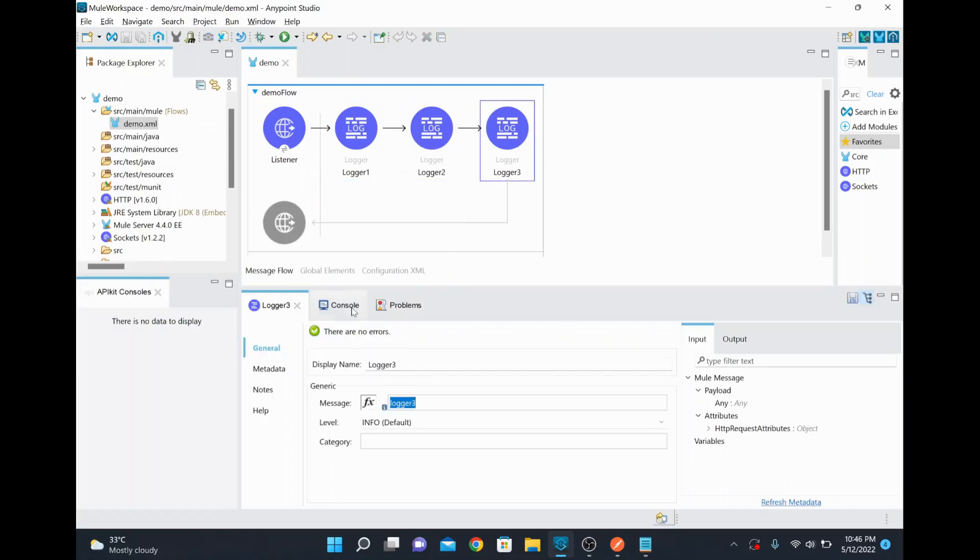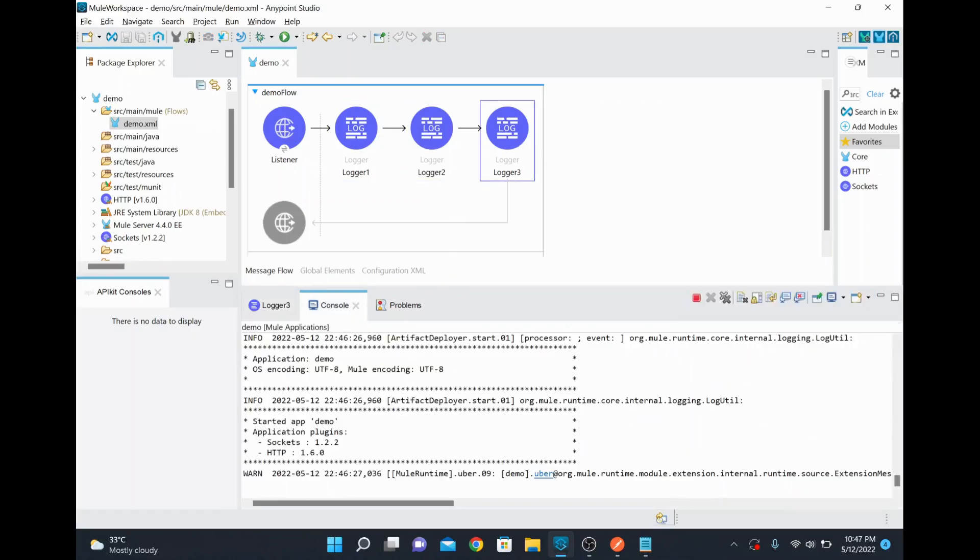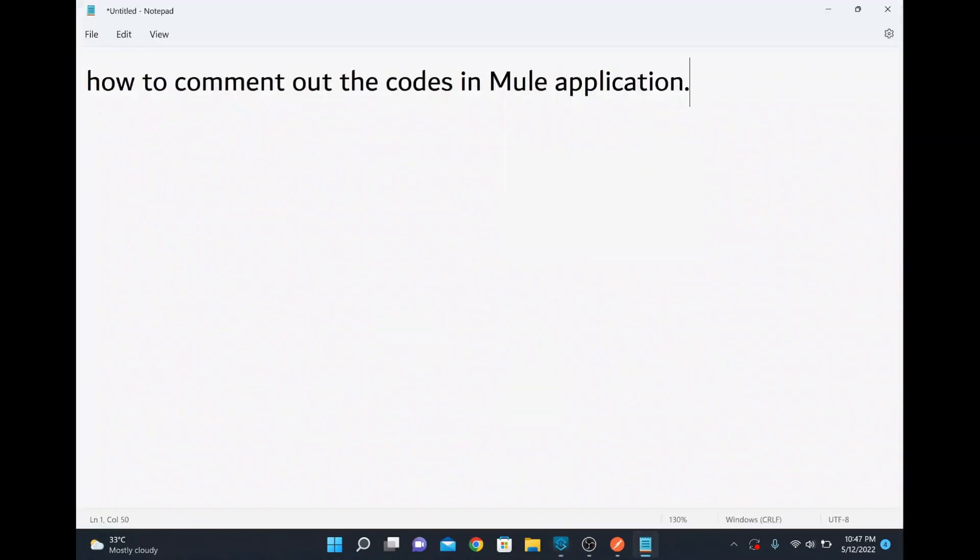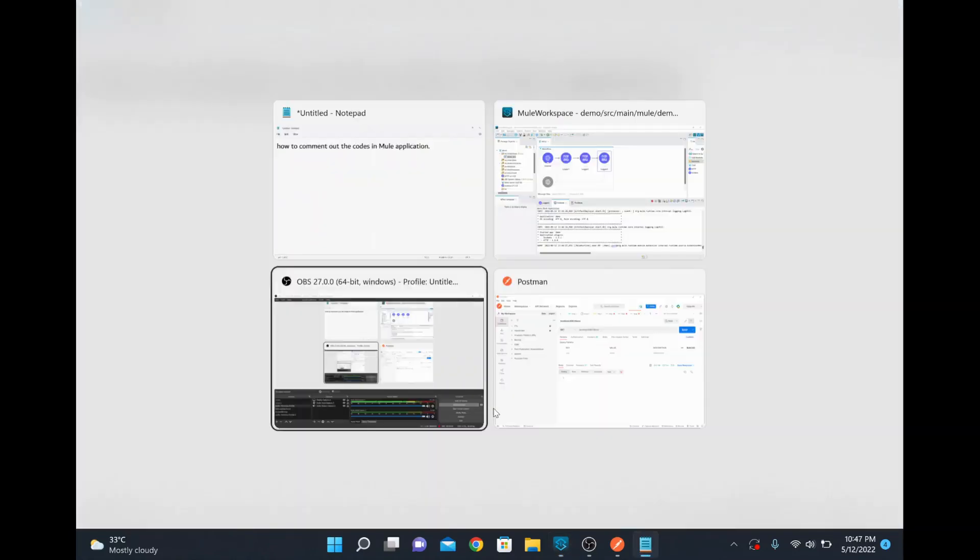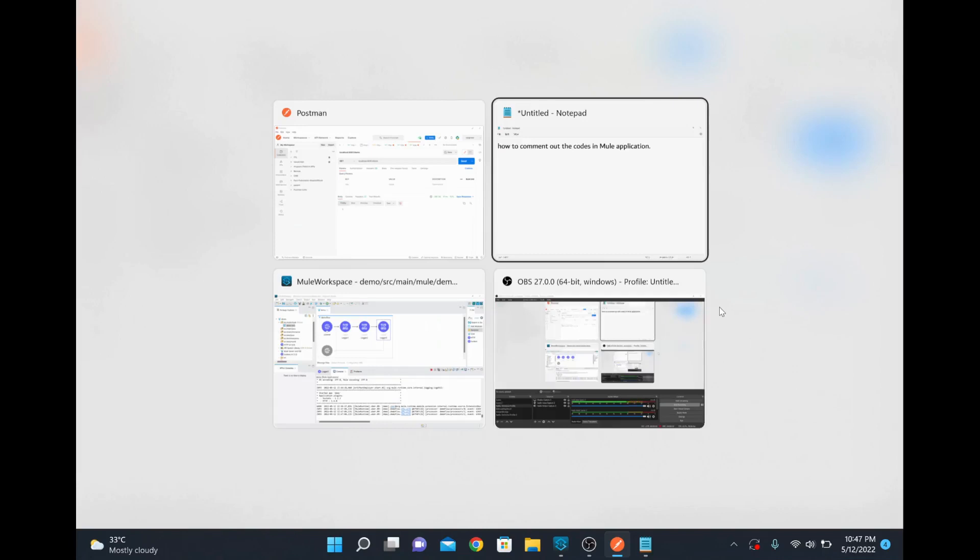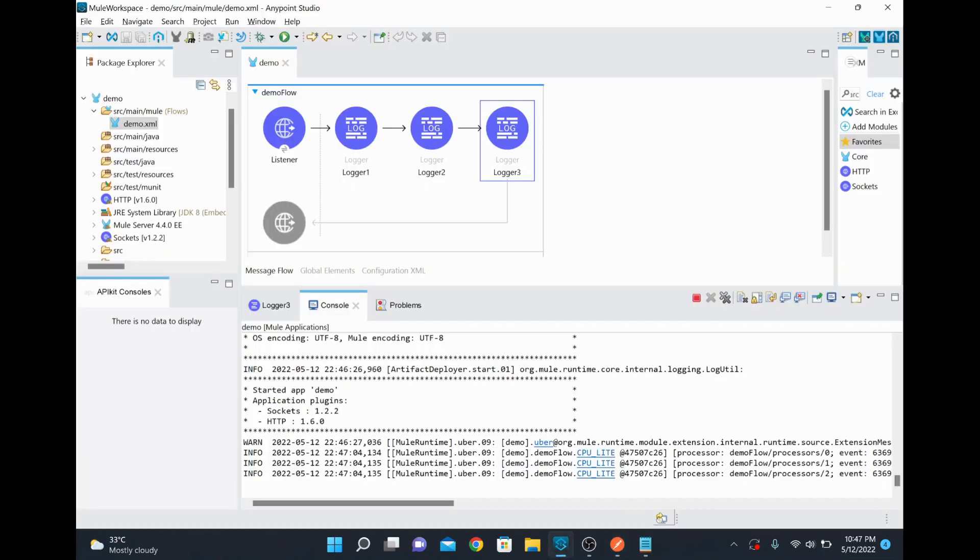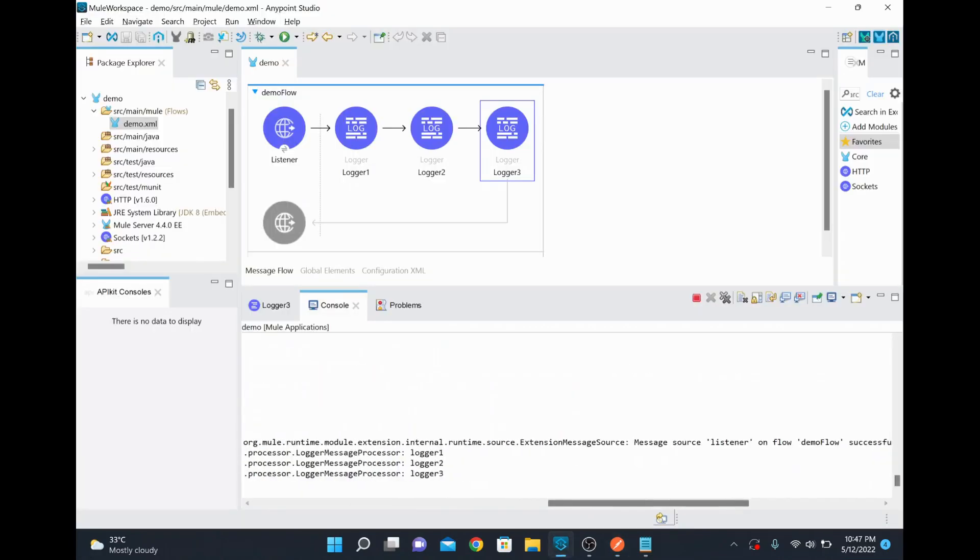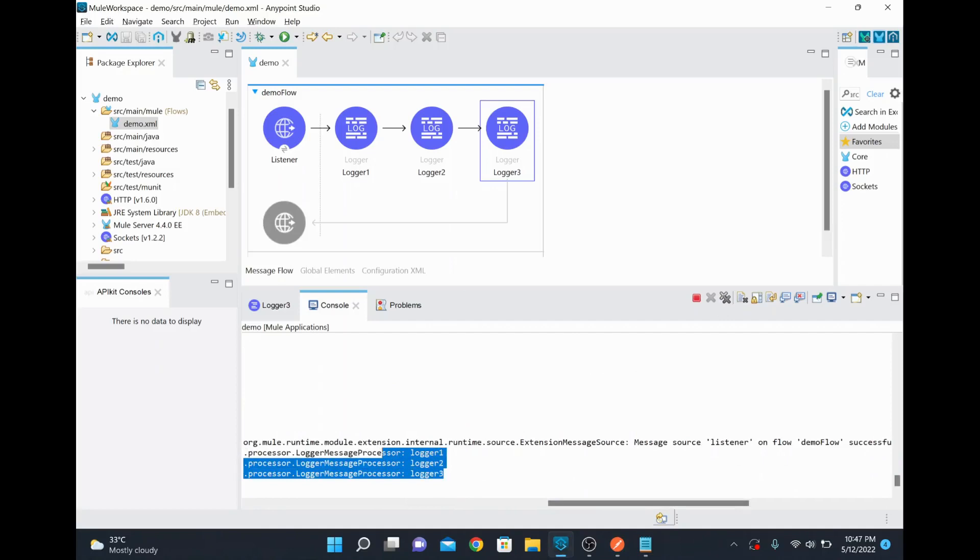So now this application I just started and it's in a deployed state now. So I'll send the request now. So the request has reached Mule application and you will be able to see it's log: logger 1 and logger 2, logger 3.